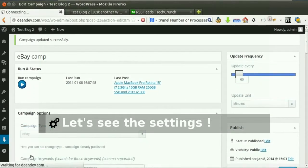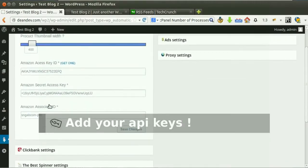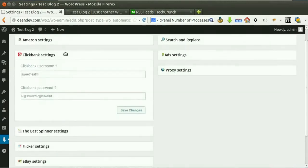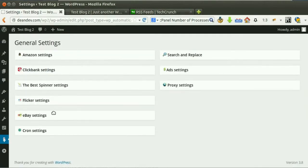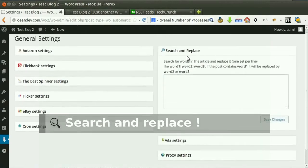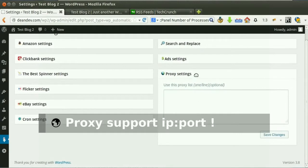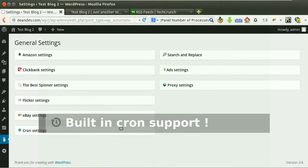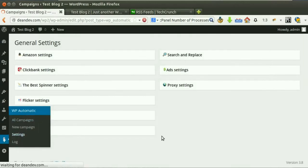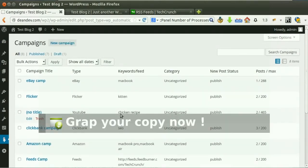Let's see the plugin settings. Here you can add your API keys for various sources, manage identified words and phrases, and add your ad codes to be appended automatically. You can also use proxies if you like. The plugin has a built-in cron to use, or use the link in the box to set a cron job. As you can see, we can create an unlimited number of campaigns that work together to post quality content for you — unlimited campaigns with unlimited possibilities. Grab your copy now!